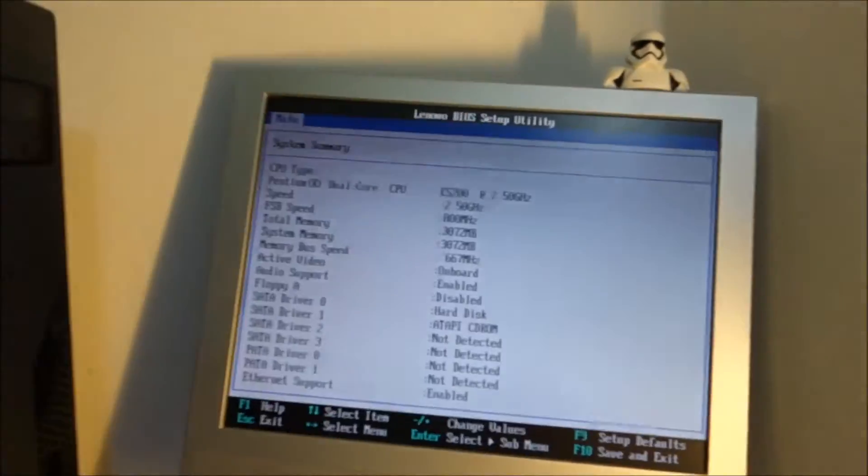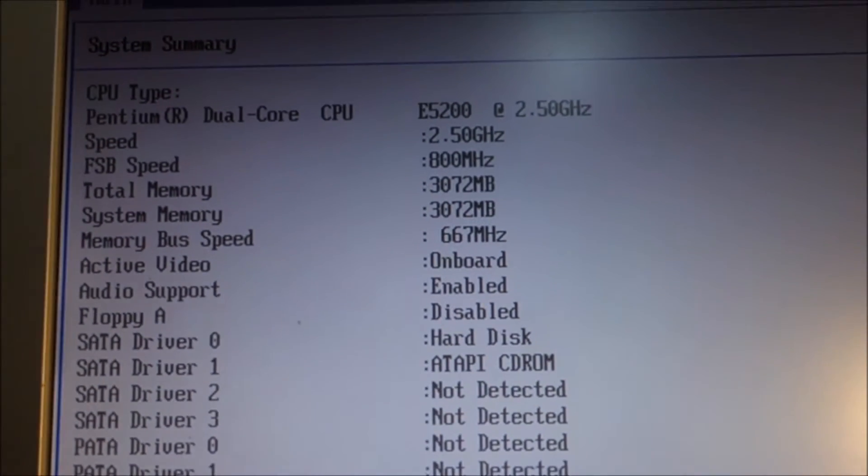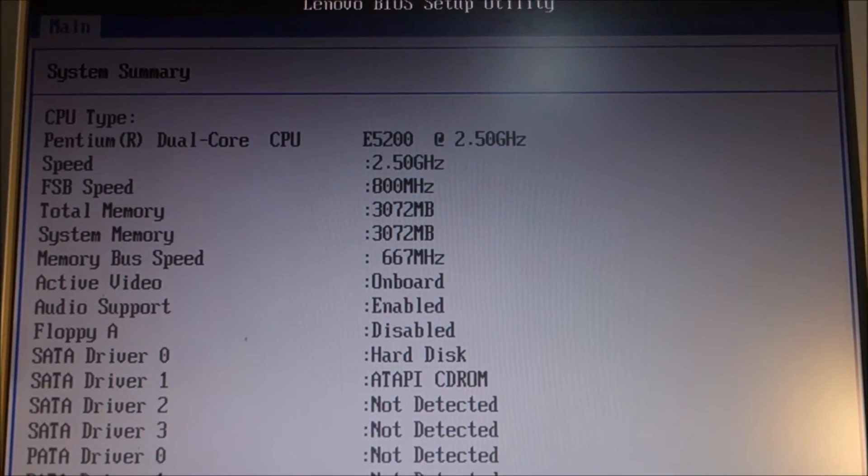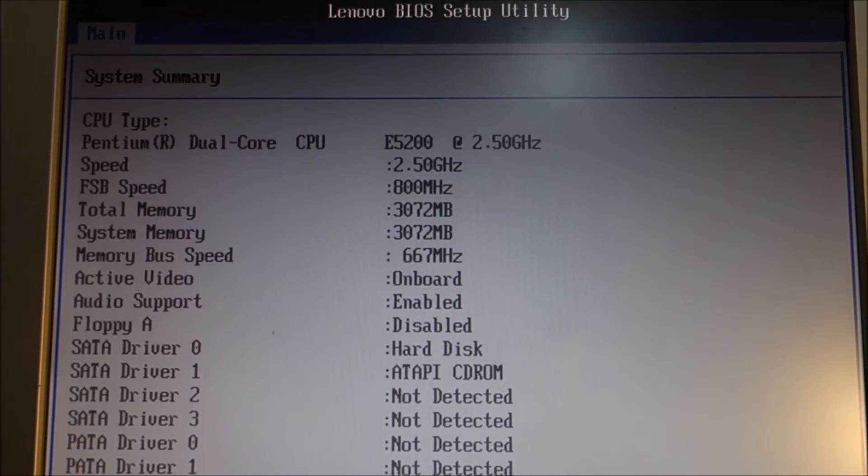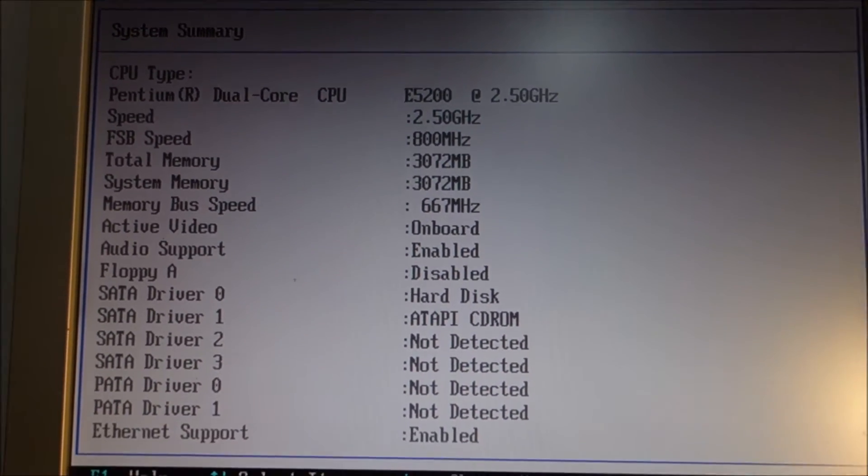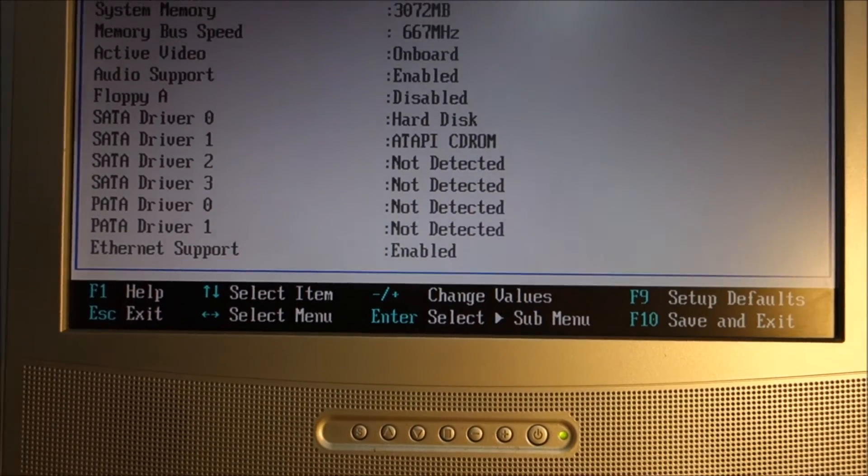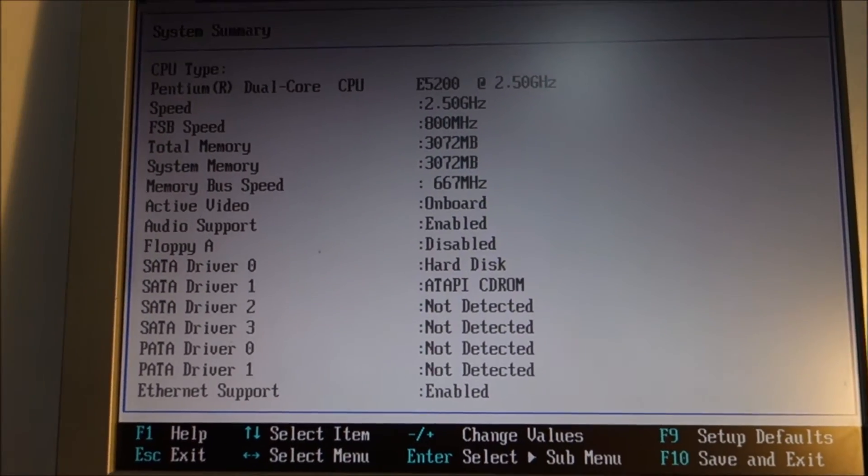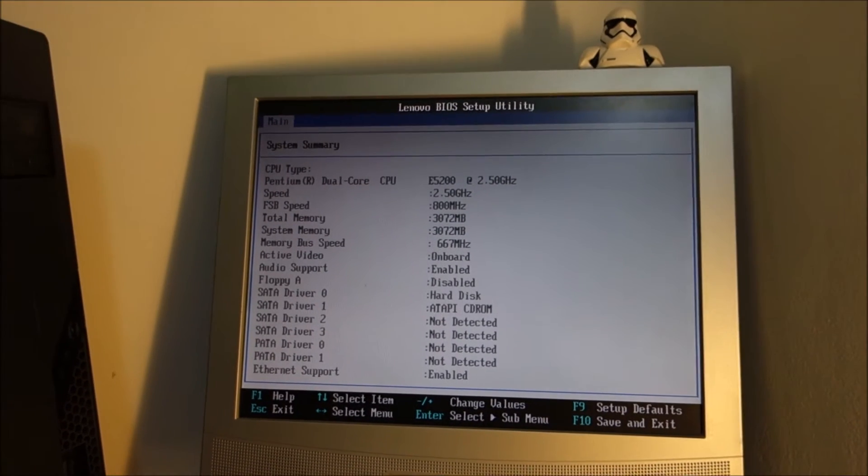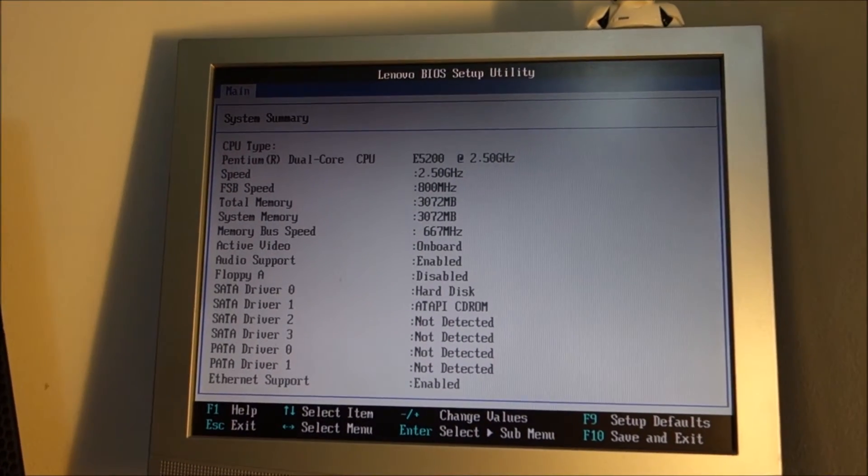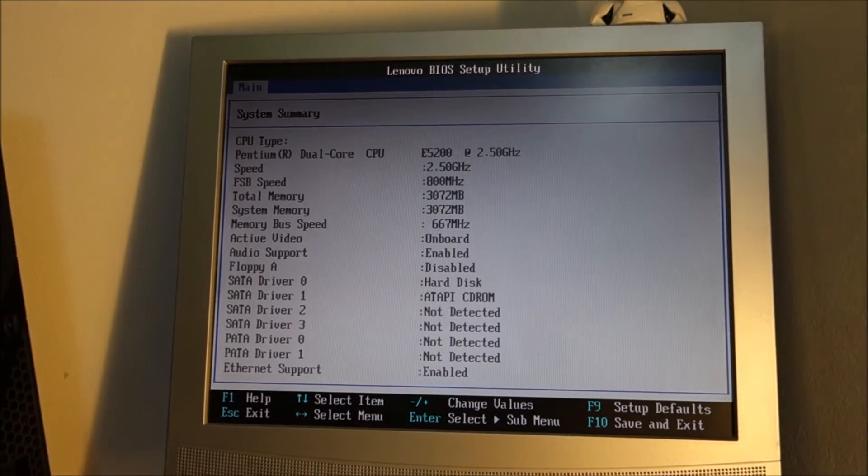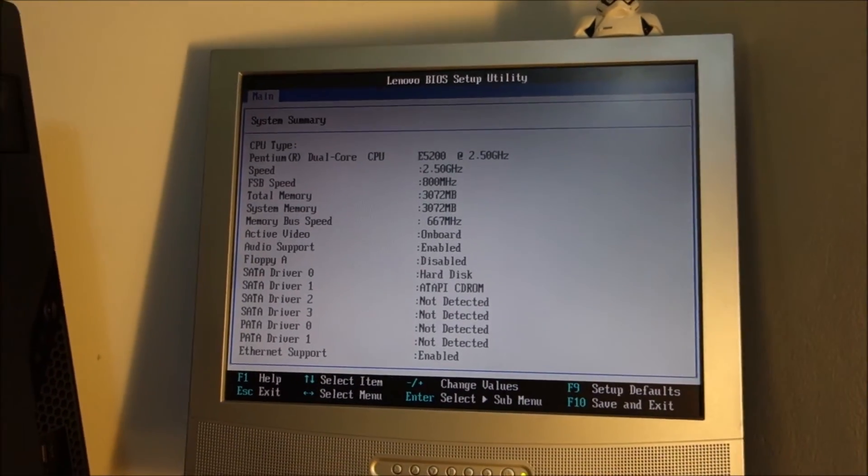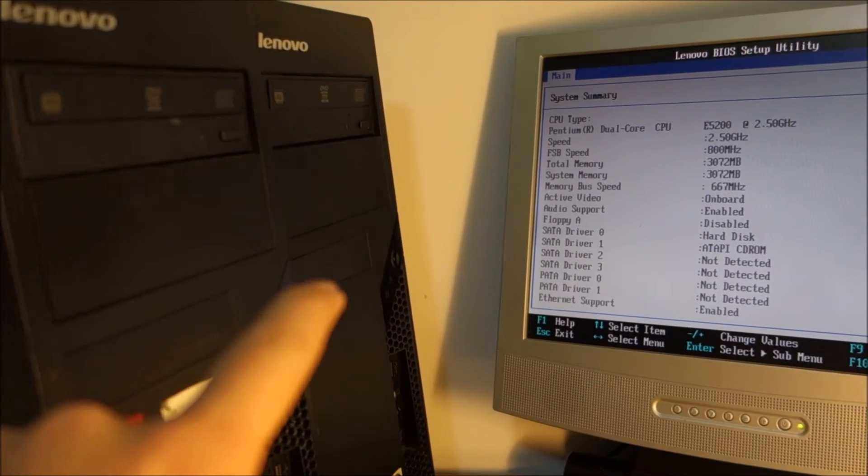So yeah this is the specs for the first of them. Pentium E5200 at 2.5 GHz, 3 GB of RAM and 160 GB hard drive. Actually no, sorry, hard drive is 320 GB. I was wrong on that, the second one has 160 GB.